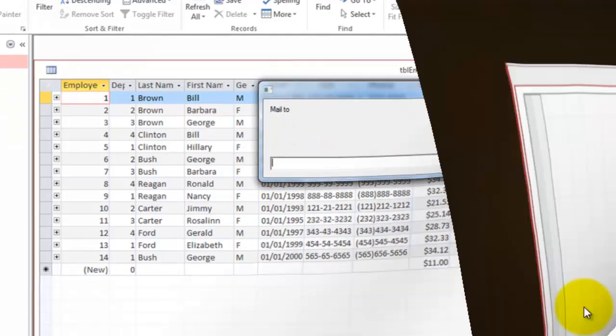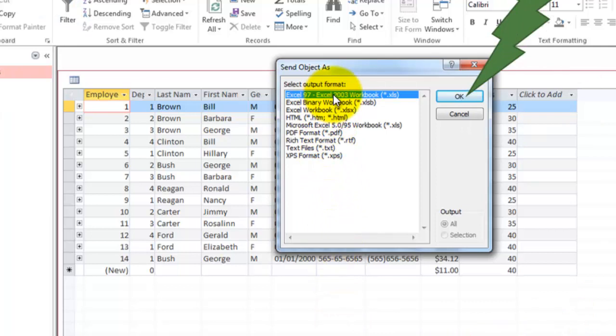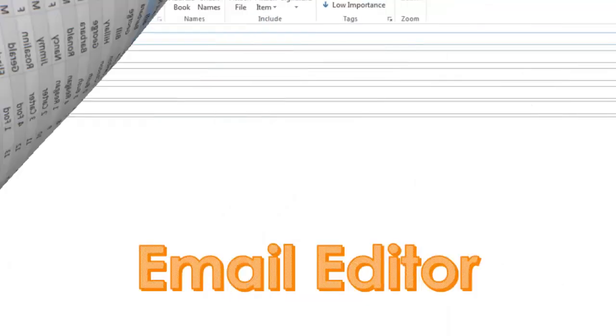Once you click OK, it asks you in a dialog box, how do you want to format your output? I'm going for an Excel worksheet, workbook output.